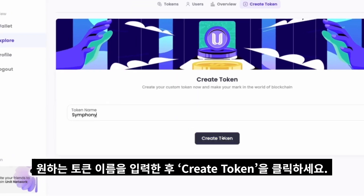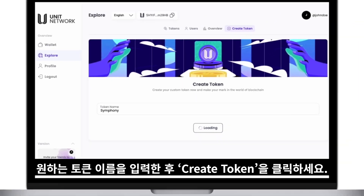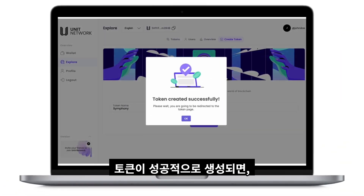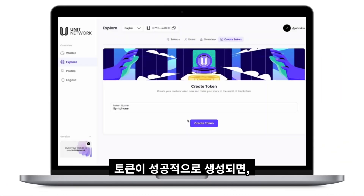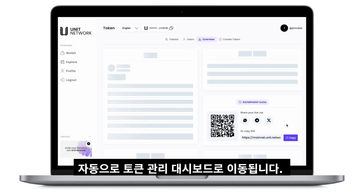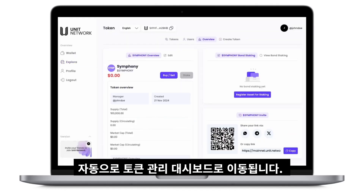Enter your preferred token name in the provided field and click Create Token. Once the token is successfully created, you will be automatically redirected to the token management dashboard for further setup.